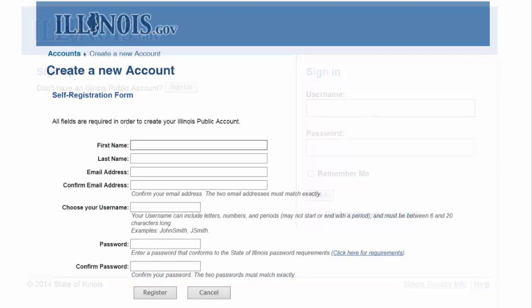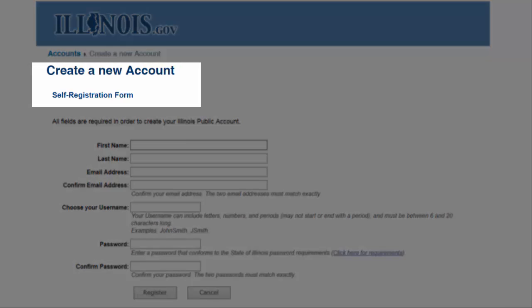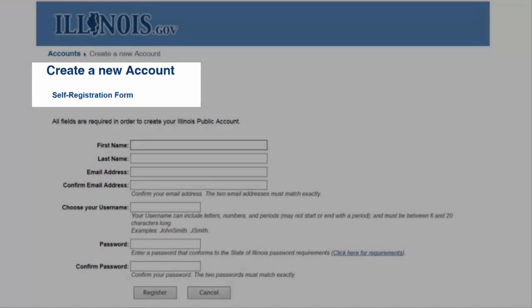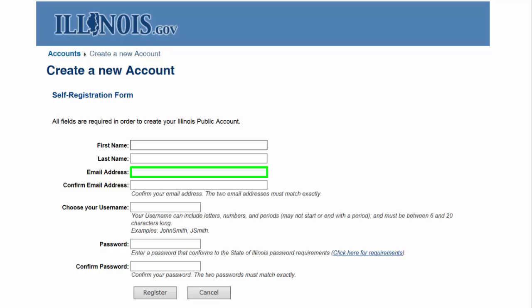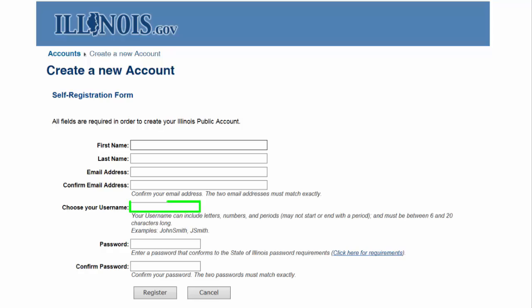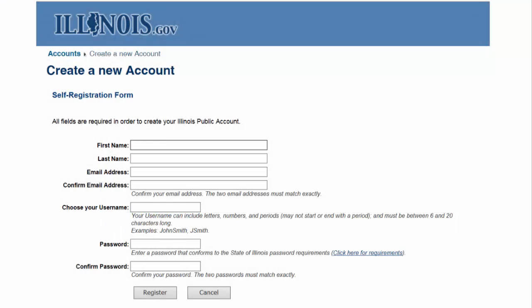A self-registration form to establish your public ID will be presented. You will be required to type in your first name, last name, email address. Please note that it is highly recommended you use a personal email address and not your state email account, as your personal email will still be accessible should you retire or leave state employment. Next, retype your email address to confirm you have it correct, and you will then choose a username following these necessary guidelines.